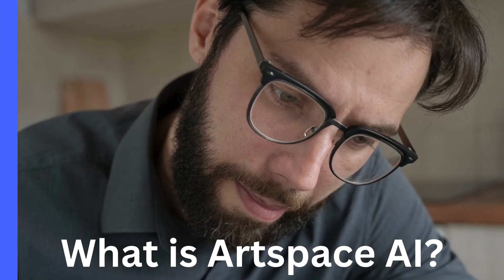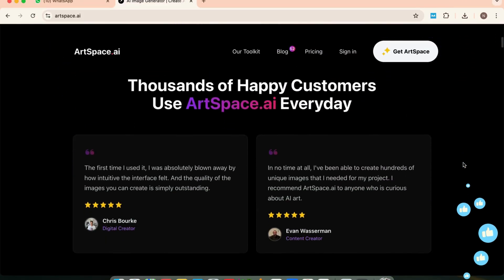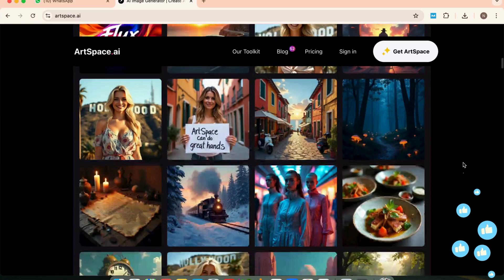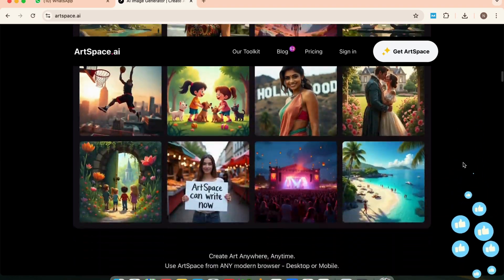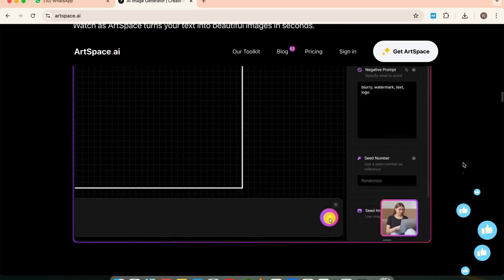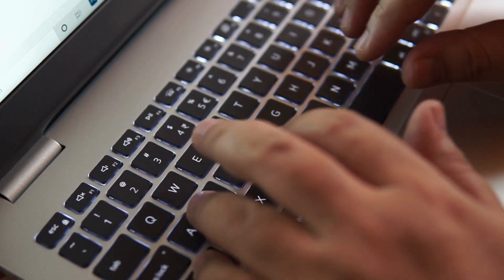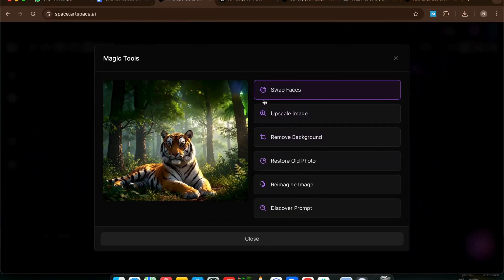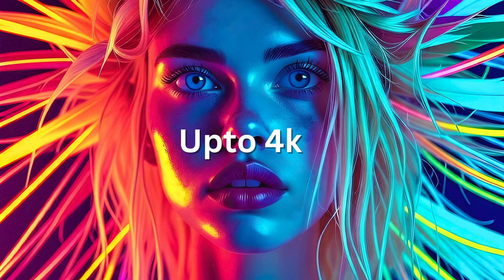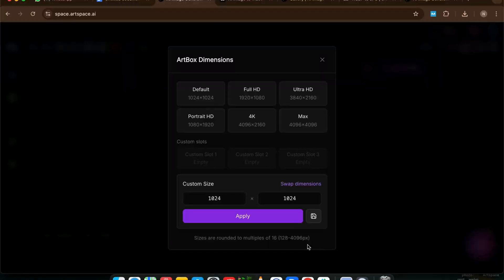So what exactly is Artspace AI? Like the name suggests, it's an AI-powered art space. You get a massive, infinite canvas where you can create and edit multiple images, all in one place. It supports multiple AI models for different visual styles. You can generate high-quality images from just text, edit images, extend them, remove objects, add new ones, swap faces, remove backgrounds, and even extract prompts from any image. The image resolution goes up to 4096 by 4096 pixels — real 4K level clarity.